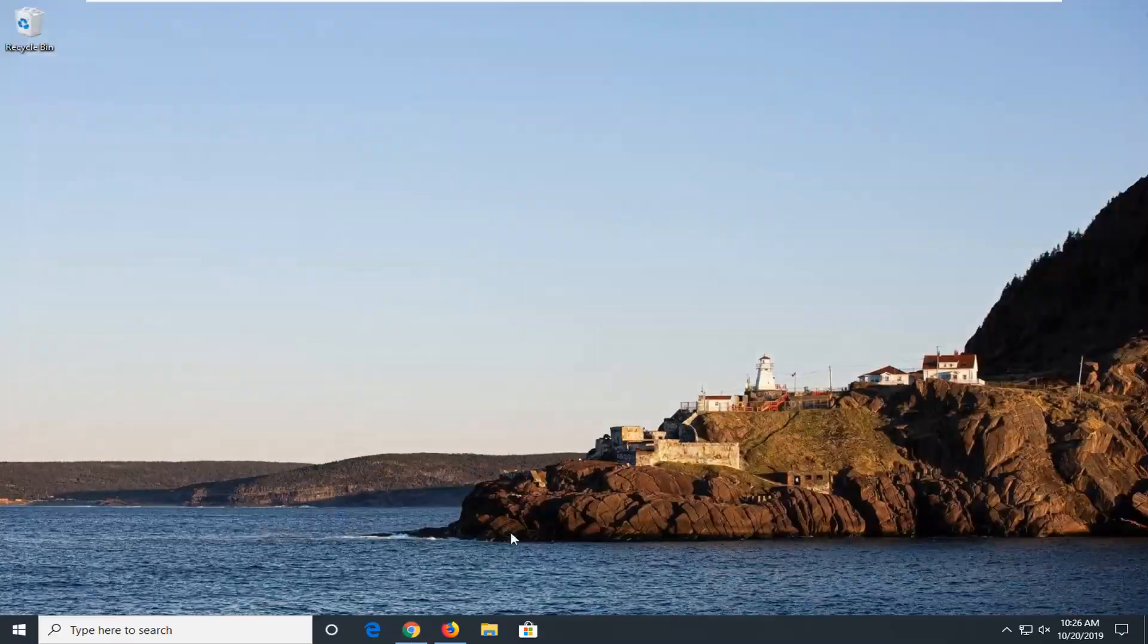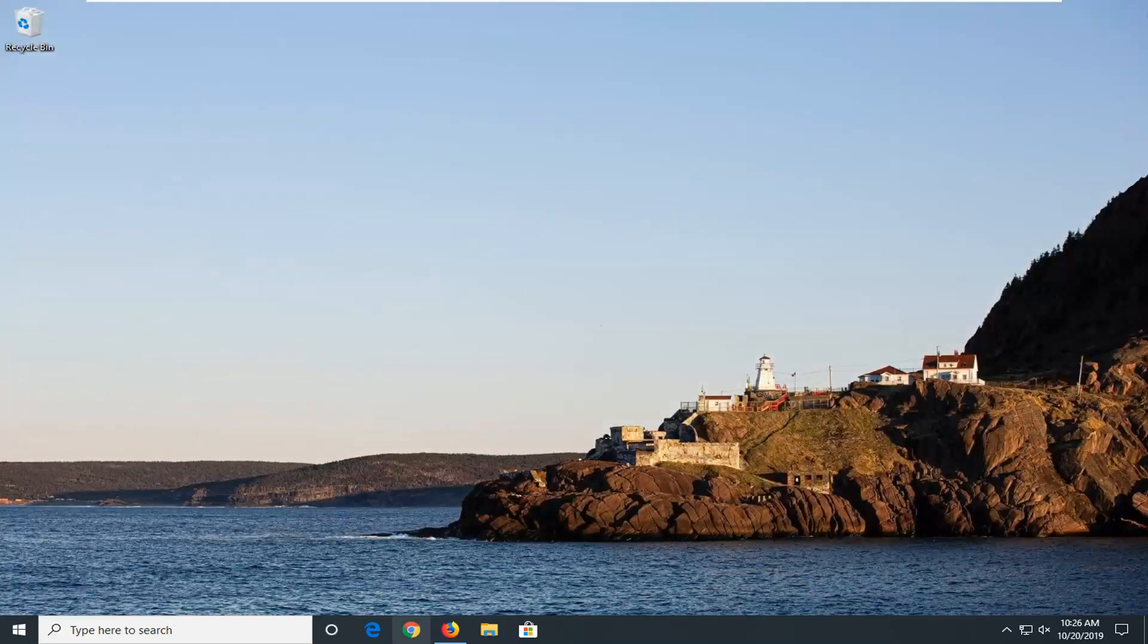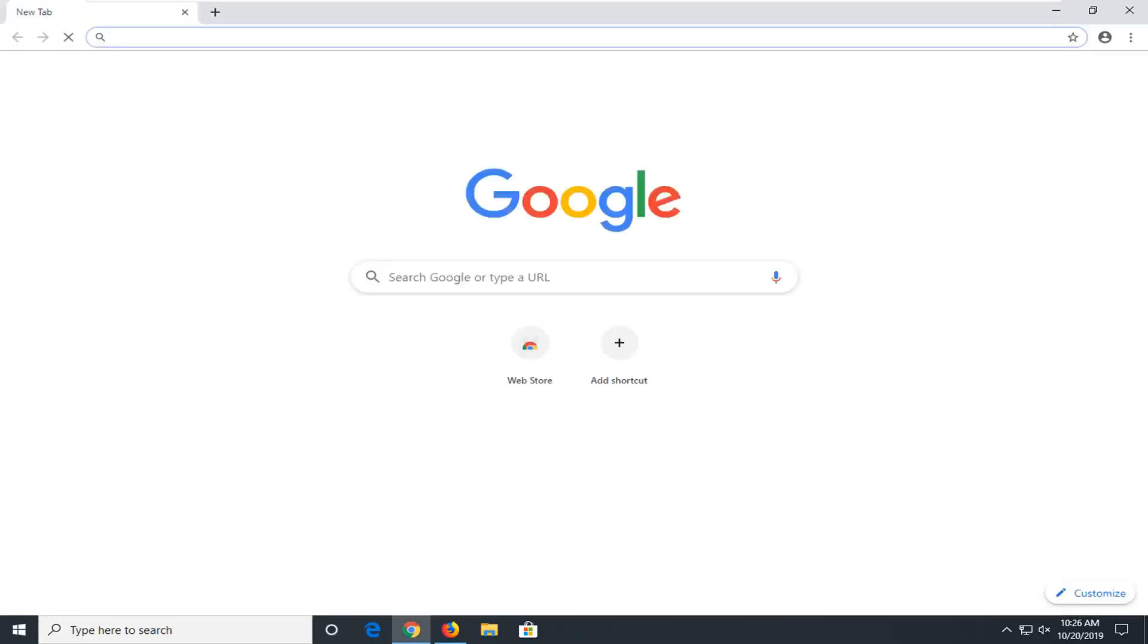Once you're done with that, close out of here. Restart your browser once again and hopefully that would have been able to resolve your problem.